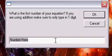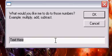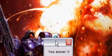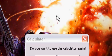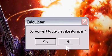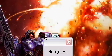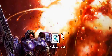Once you do something like 5, 5, subtract, it will work. Your answer is 0. Then 'do you want to use the calculator again?' If you click no, it will say 'shutting down' and it won't open again.